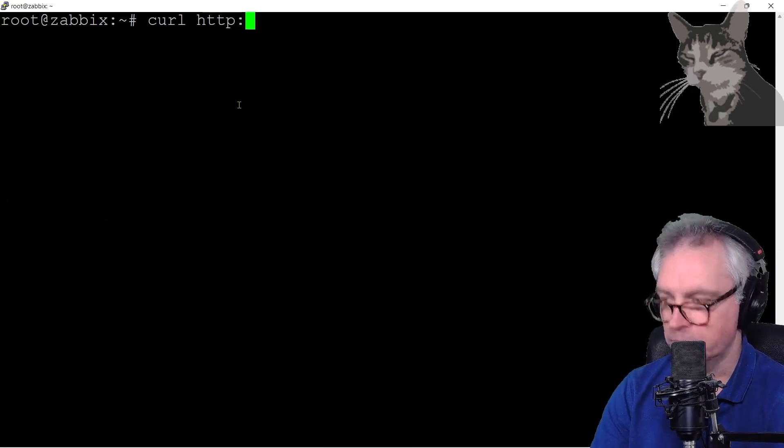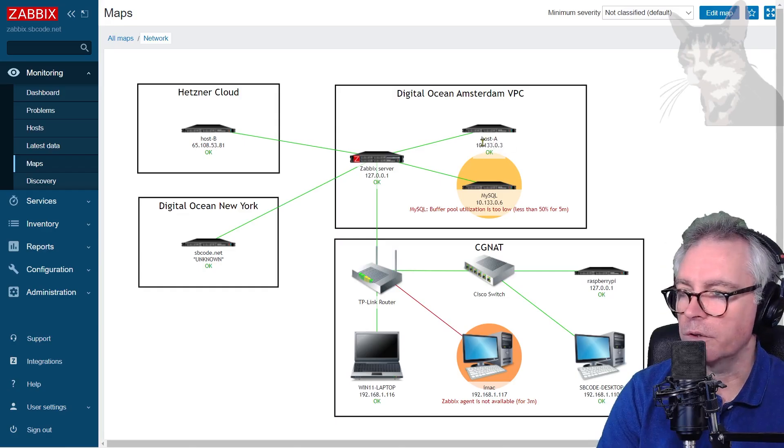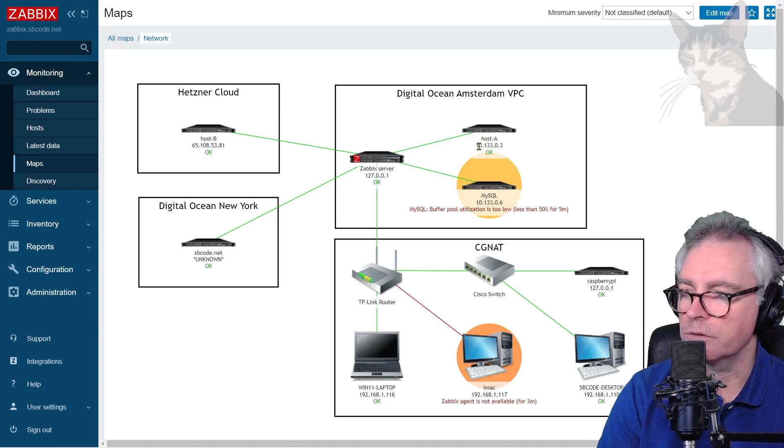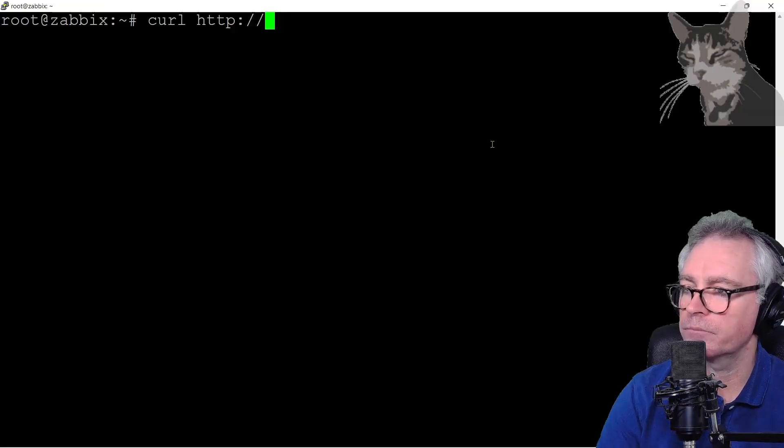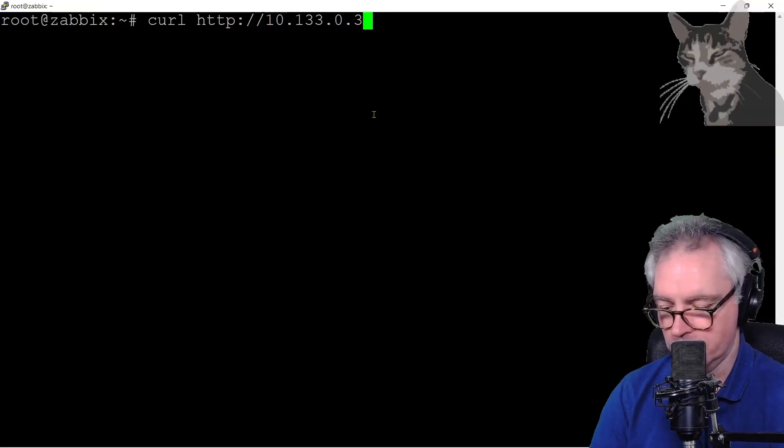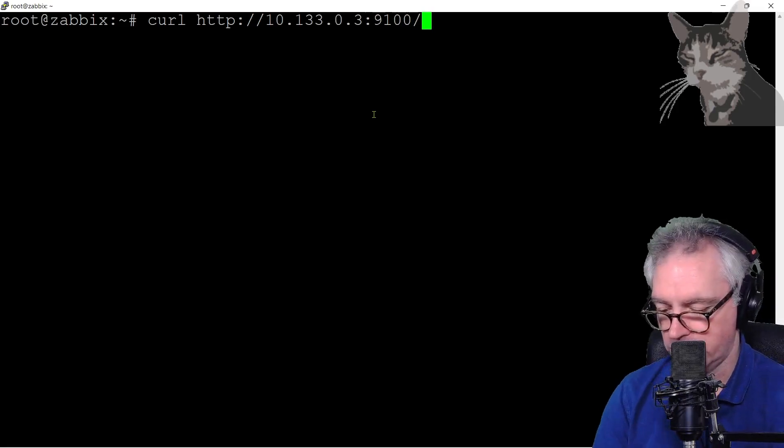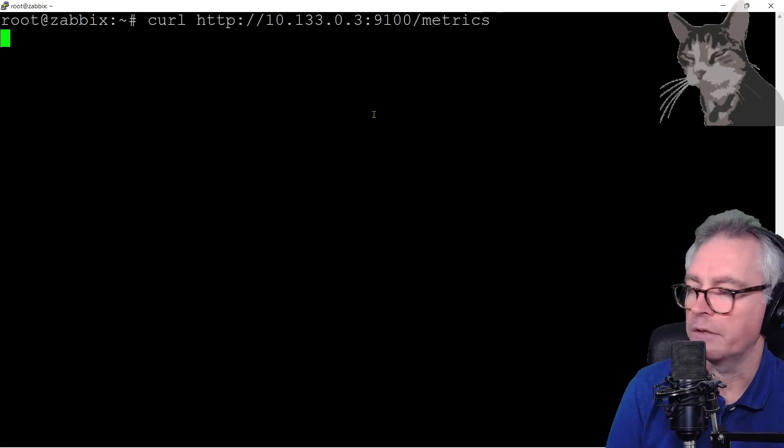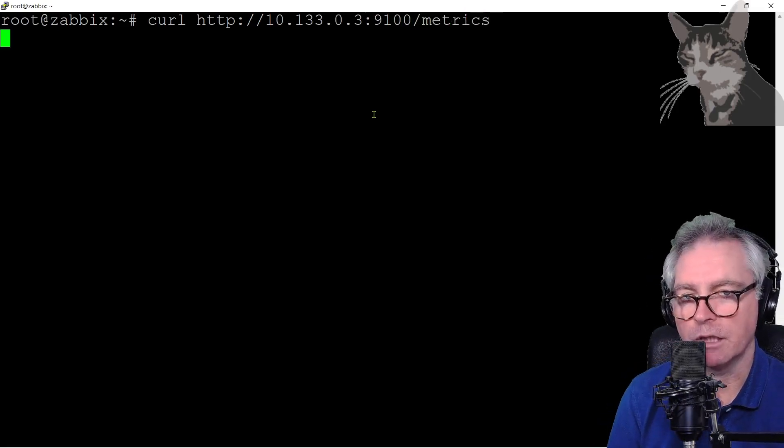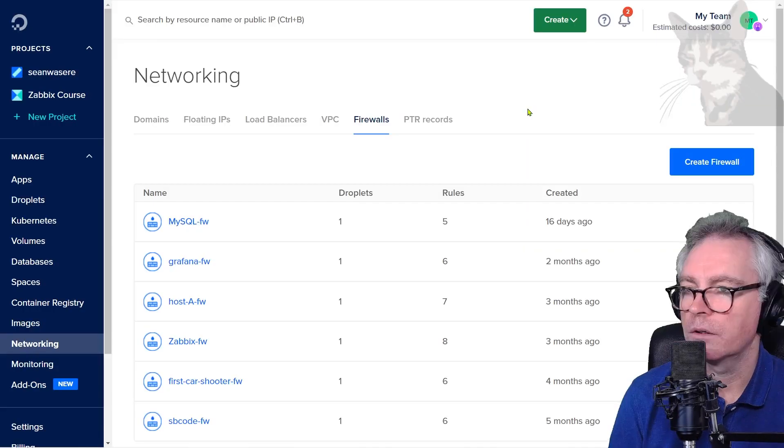Curl http the IP address of my hosta from the perspective of my Zabbix server is 10.133.0.3 colon 9100 slash metrics, and that's just going to time out. So I'm going to fix it up in the firewall. Control C.